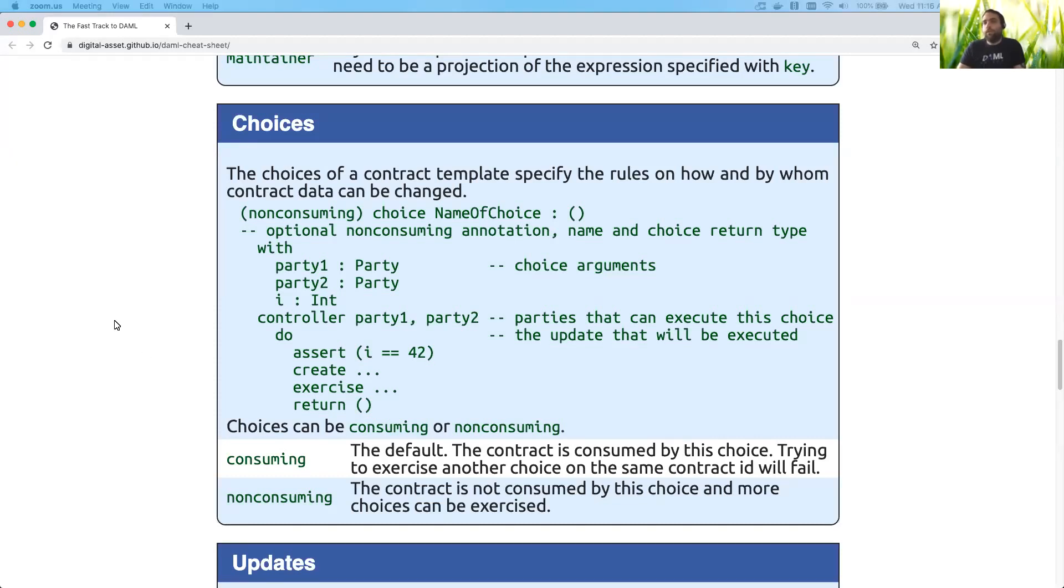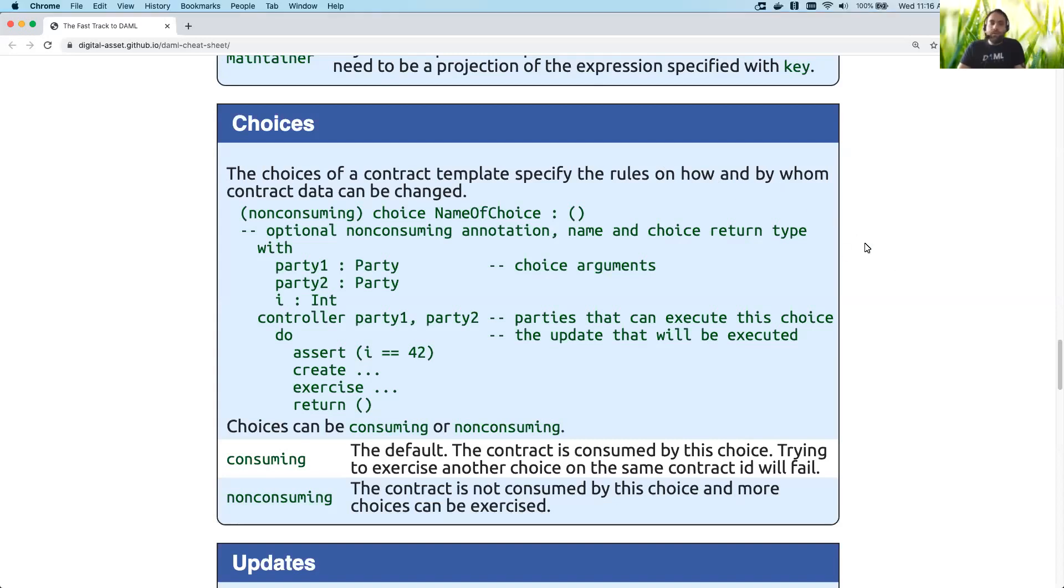Choices are actually a fairly important and common construct within Daml programming. So what we mean by a choice essentially is that we have a contract, and you probably saw this in my last video, and then you have options that you can exercise on that contract.